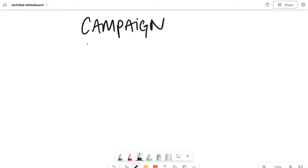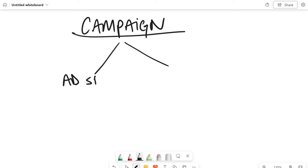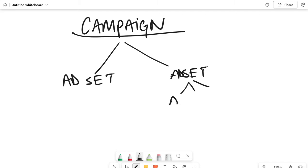So here's how ads work. You have what's called a campaign. And then usually you have what's called an ad set. Now the ad set is just, you guessed it, ads.